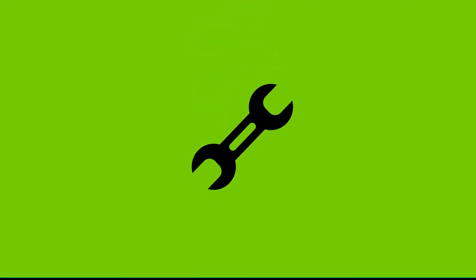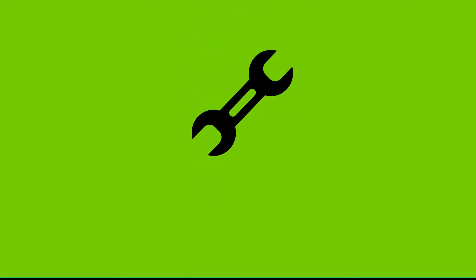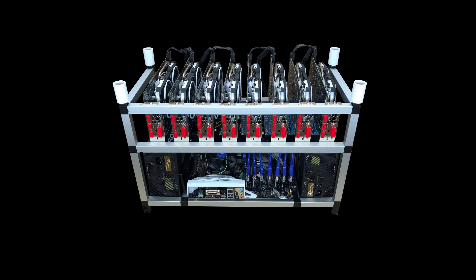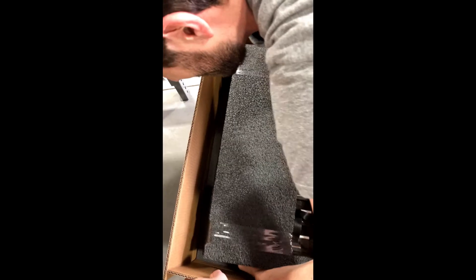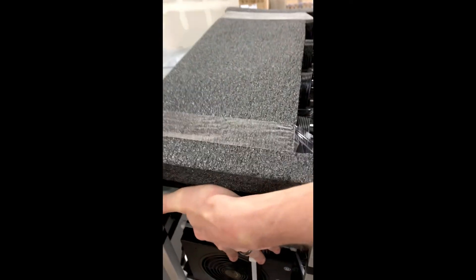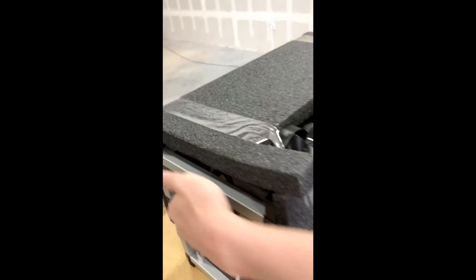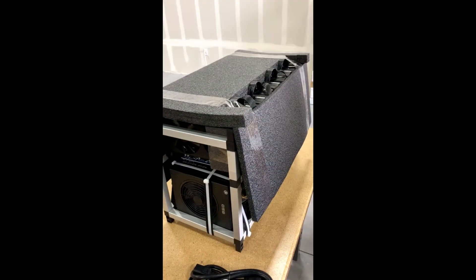Reason number one, setup time. It can take lots of time over weeks to put together a reliable, high-performing mining rig. That time lost is money you could have made mining. Our rigs are ready to go out of the box so you waste no time.